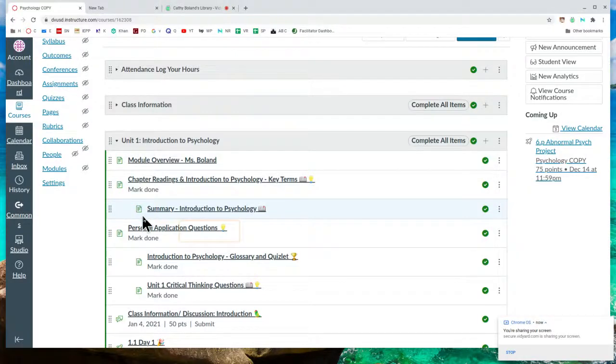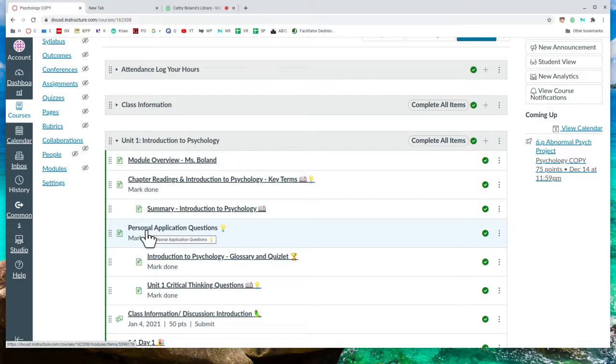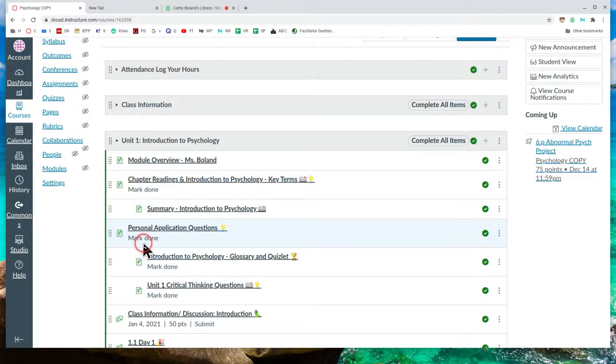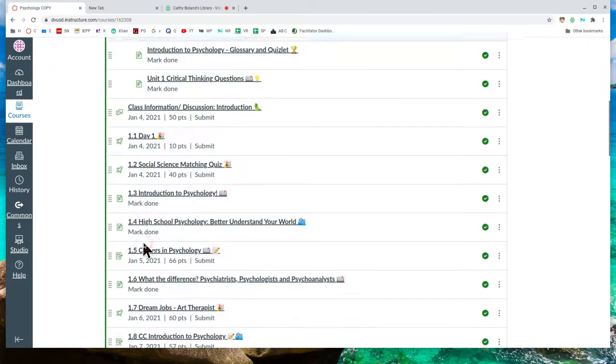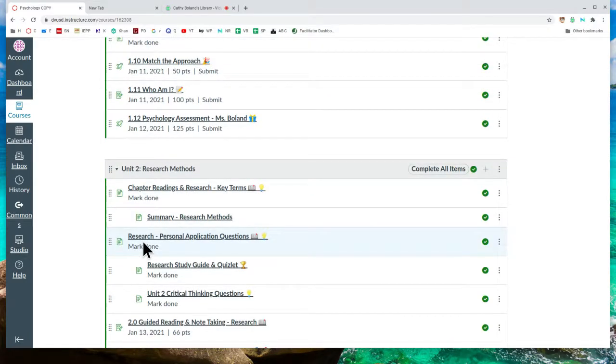Today we're going to talk about our personal application questions that are available to view. You just have to mark as done. Every unit has the personal application questions to it.